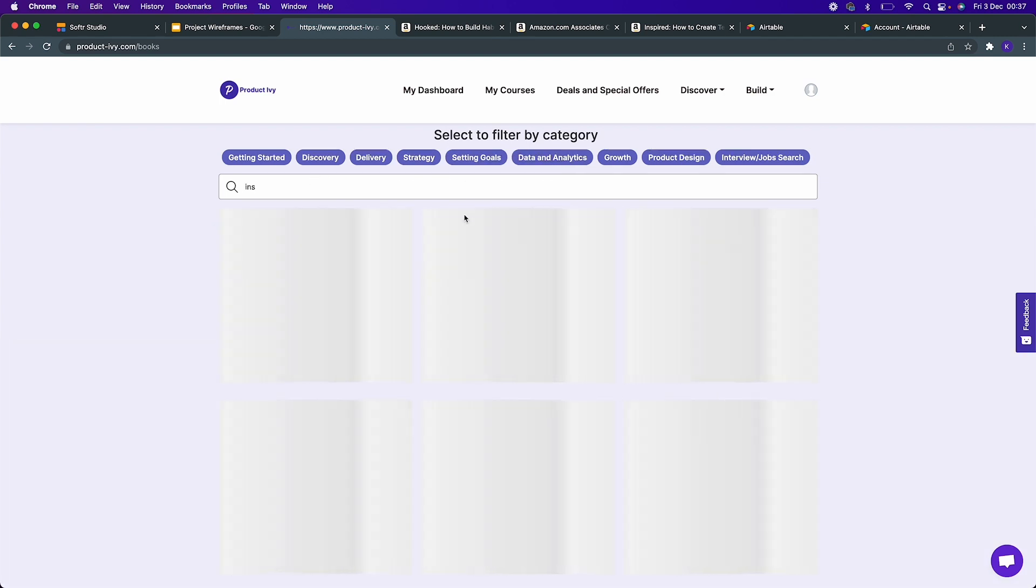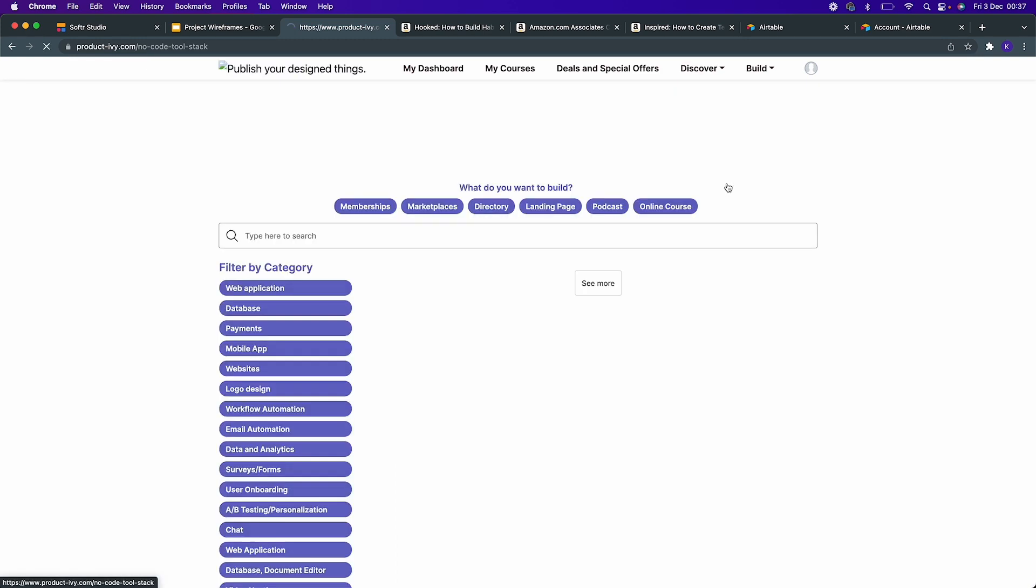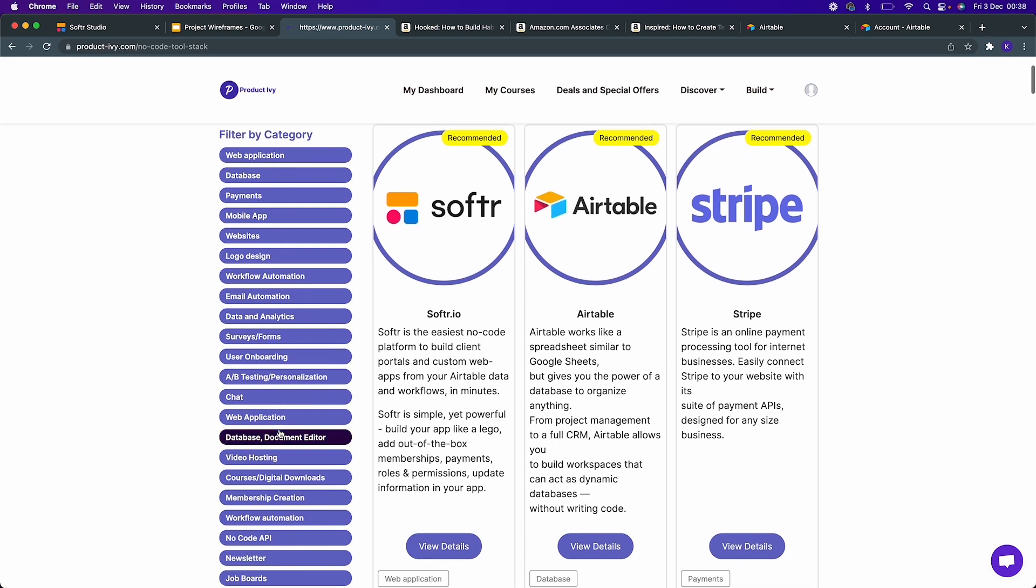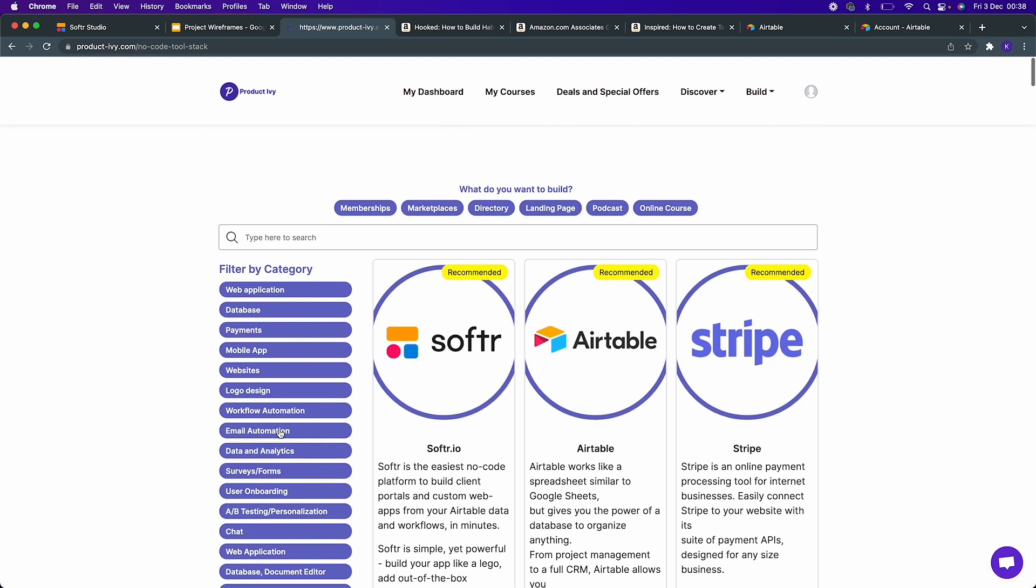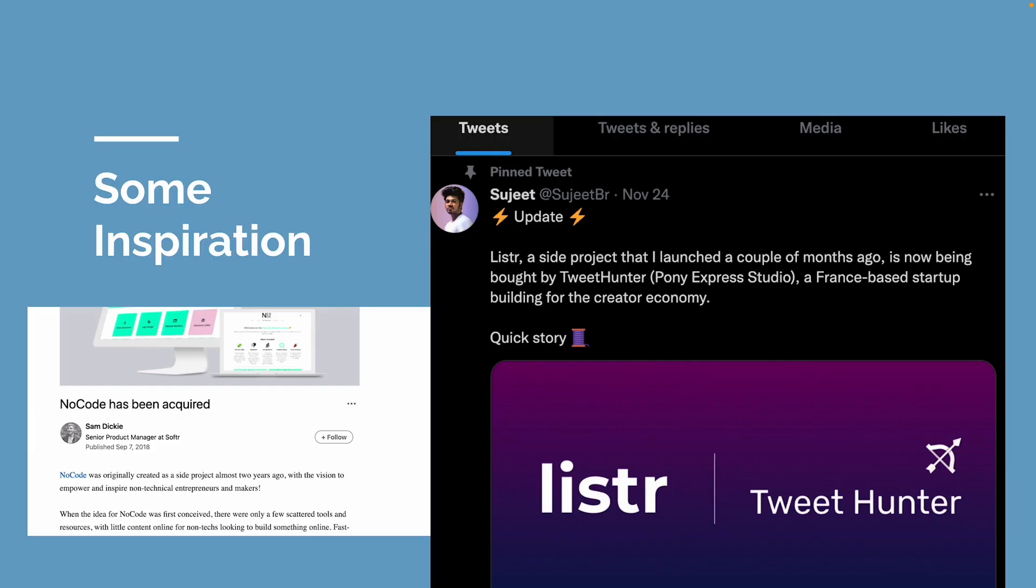Similarly, I recently added a list of no-code tools. It's a directory of no-code tools where you can find a no-code tool based on functionality, or if you know what you want to build you can directly filter the specific no-code tools.